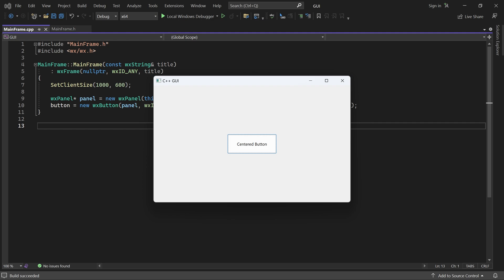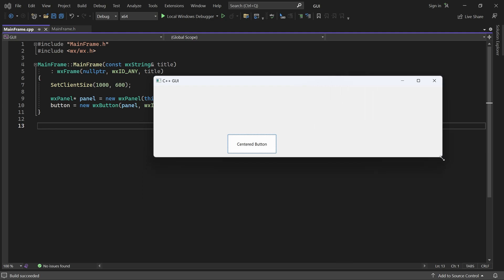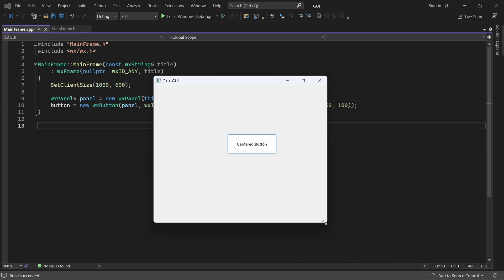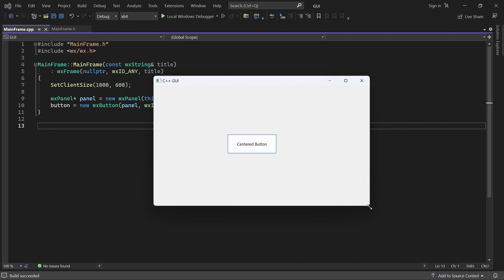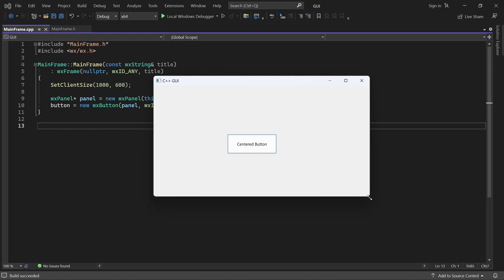I want the button to always stay in the center and its width should always be 25% of the window width. But currently, when I resize the window, that does not happen. That's because the button has an absolute position and a fixed size.